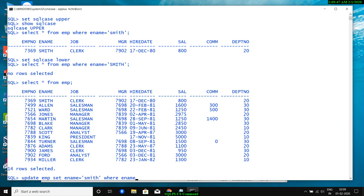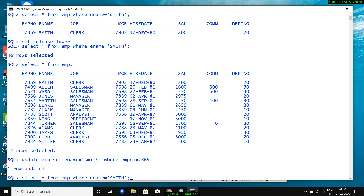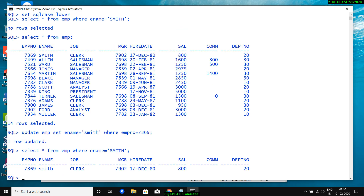The employee number of SMITH is 7369. So I run UPDATE emp SET ename = 'smith' WHERE empno = 7369. After executing, running the same SELECT query brings the record, because SQL CASE is set to LOWER and the stored name is now lowercase. I hope you understood SQL CASE.